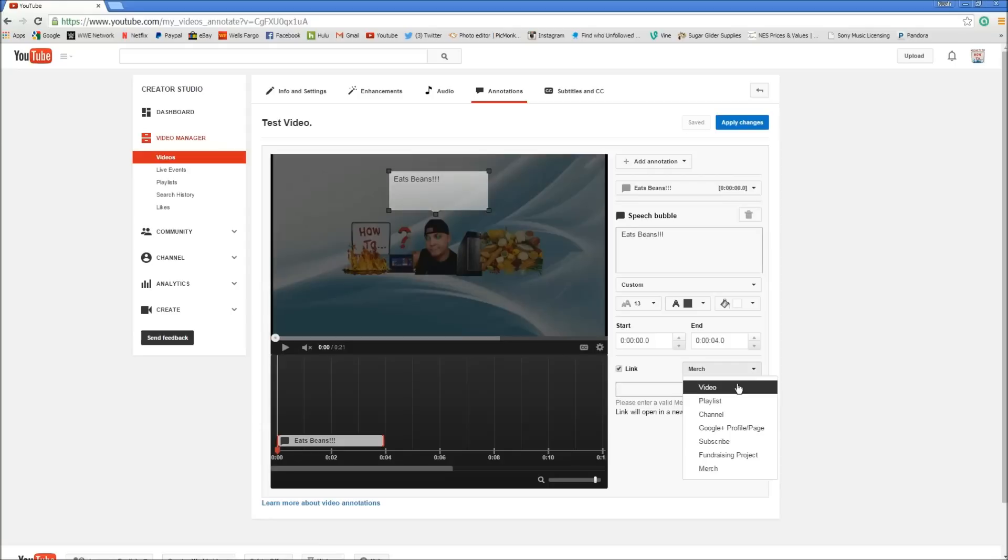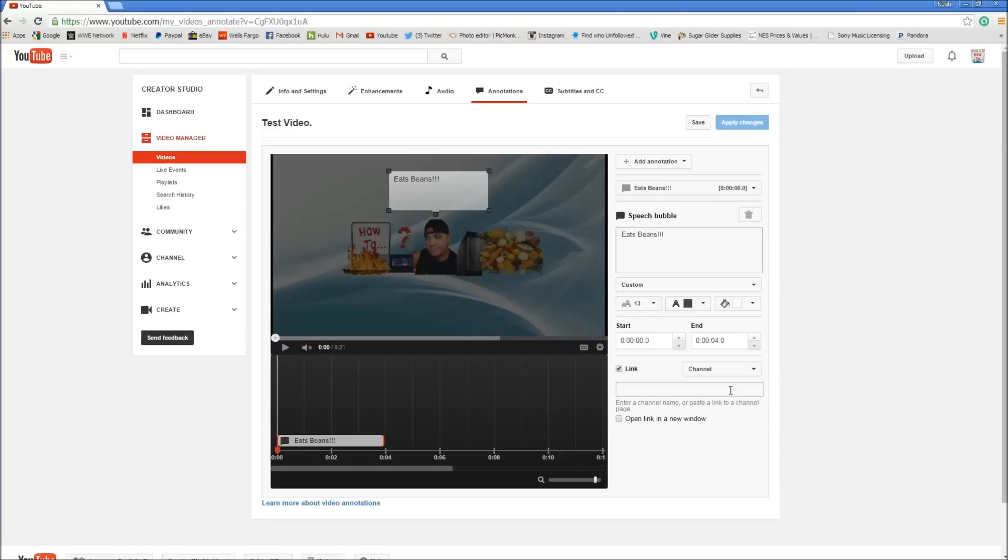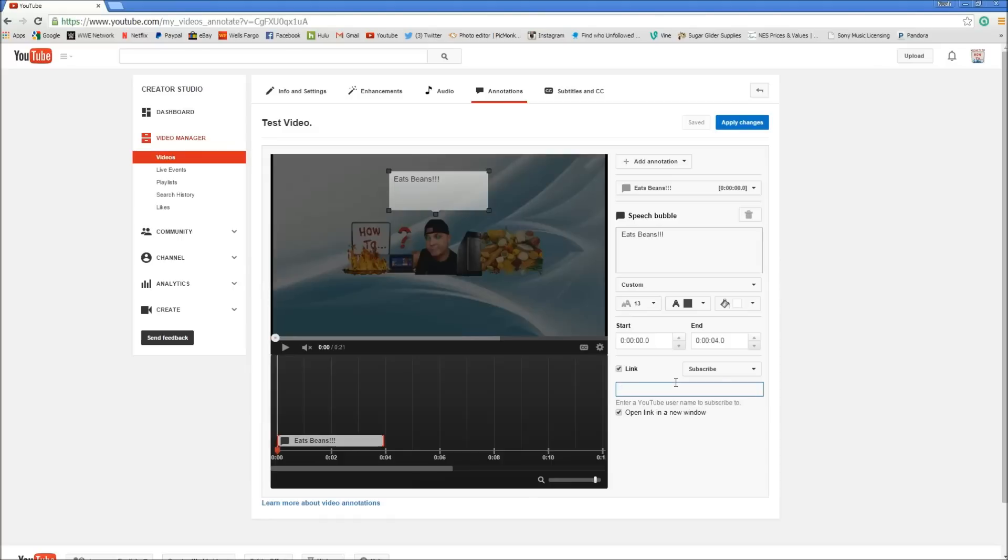If you want to put a link to another video that has something to do with the video you're showing, click on that. You put the link to the video in here. Same thing with channel. You put your channel link here. Google profile same thing. Except for subscribe. You can type in your YouTube username or you can put your channel link in here. And then this will be clickable for all that.